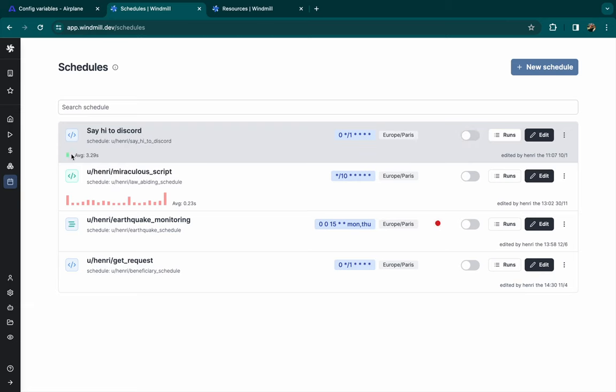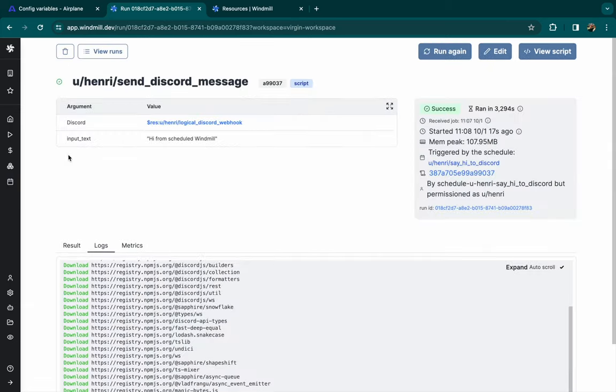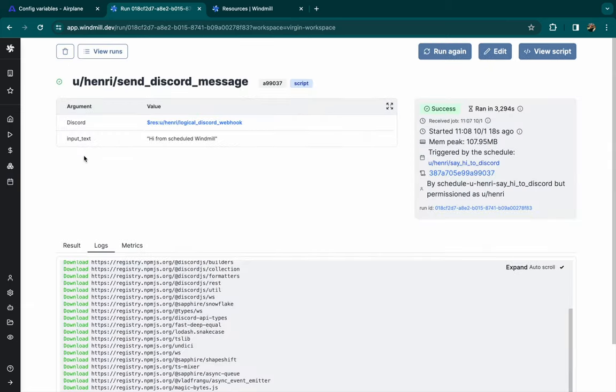And from the schedule page, you can see the logs that were executed. Bye-bye.